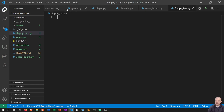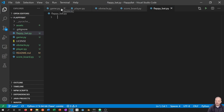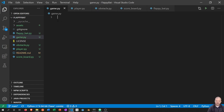Okay, first things first. We're going to create the main game class in game.py, which will represent all the top-level stuff. It's going to keep track of things like the score in the game, and it's going to have references to all the obstacles, the scoreboard, and the player.